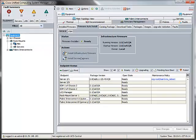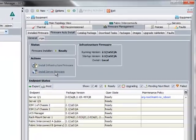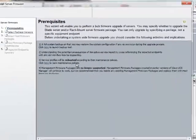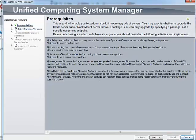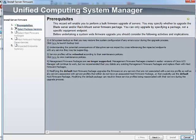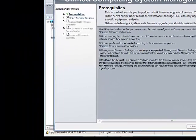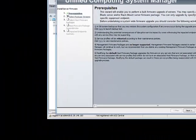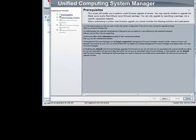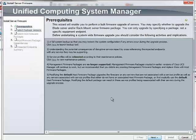After the infrastructure firmware upgrade, next is the Server firmware upgrade. Click on Install Server firmware. It uses the host firmware package to upgrade all server and their components in a Cisco UCS domain. All servers whose service profiles are attached to the host firmware package will automatically upgrade to that firmware version.